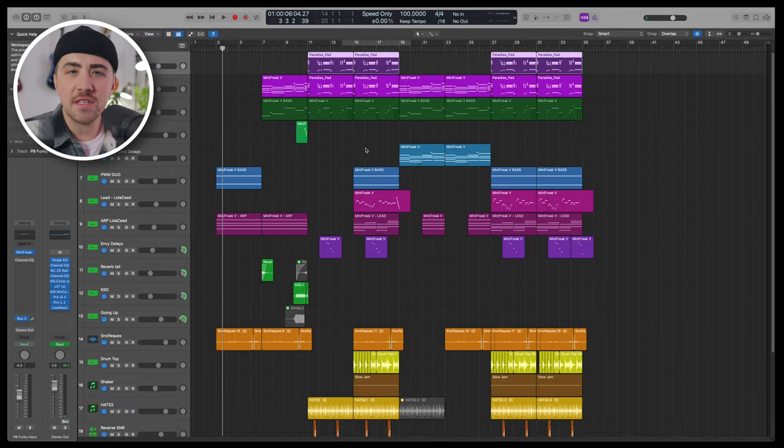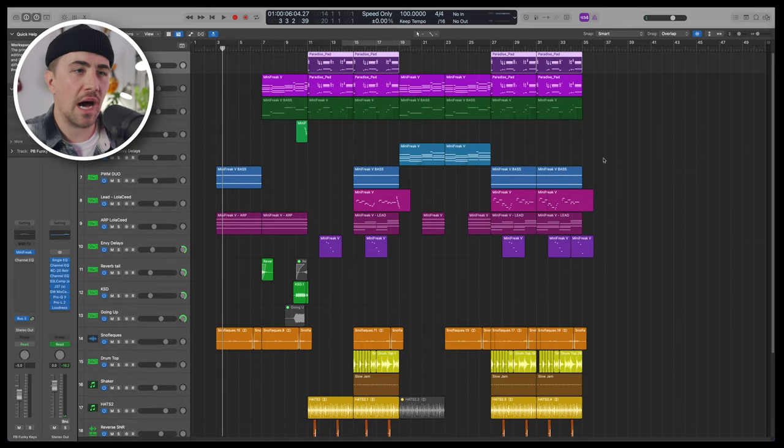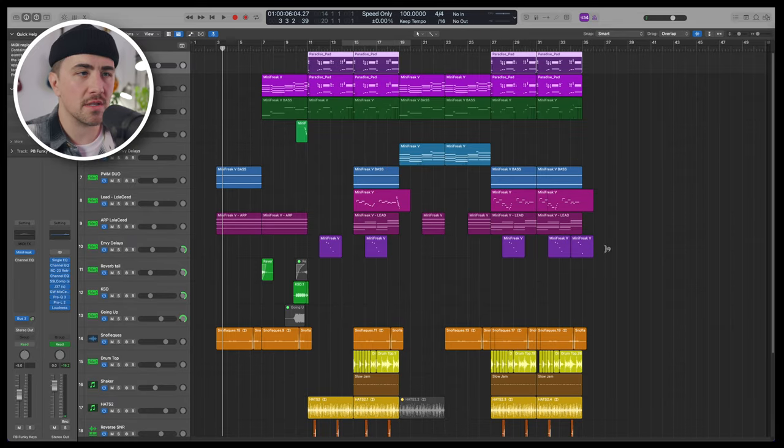Well, hopefully you dig the music. You can let me know in the comments below what you think. But either way, not bad for one synth, right? But let's hop into the DAW. I got some cool sound design stuff, some cool effects that I want to show you. And these are the things that really helped me get the most out of all these synthesizer parts.